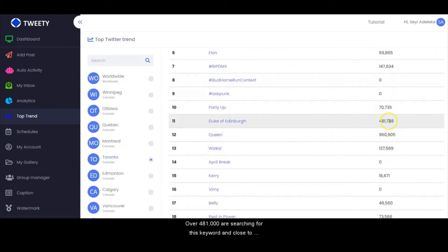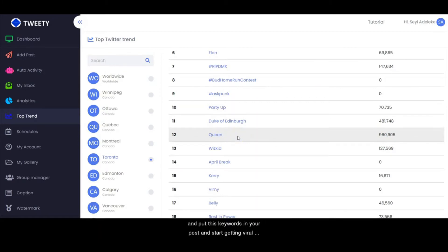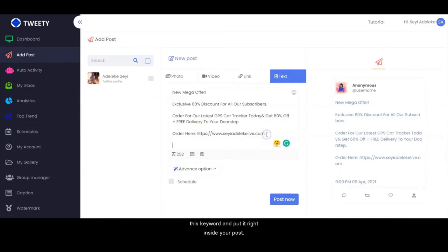Over 481,000 people are searching for this keyword, and close to 1 million people are searching for this keyword in Toronto, Canada. You can actually leverage this and put this keyword in your post and start getting viral traffic.